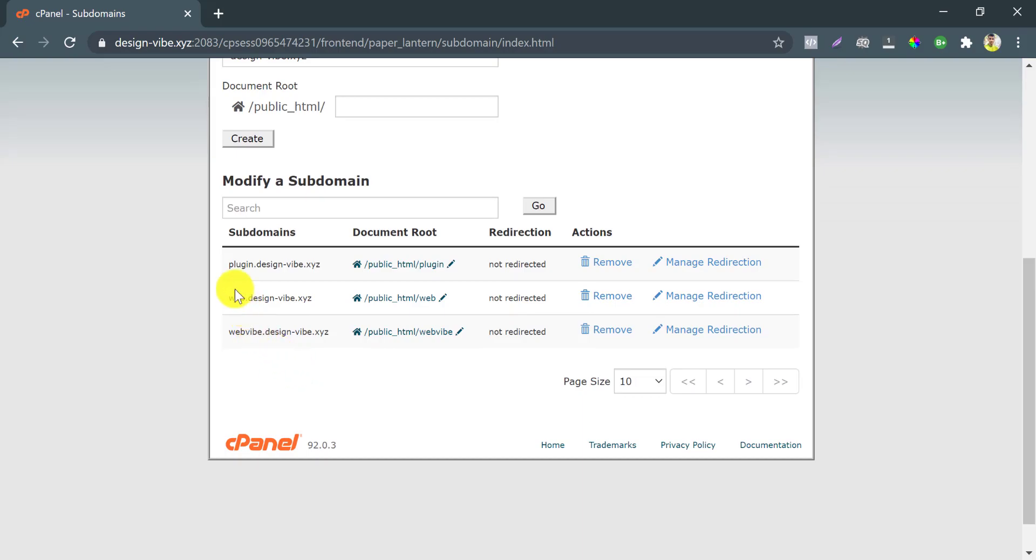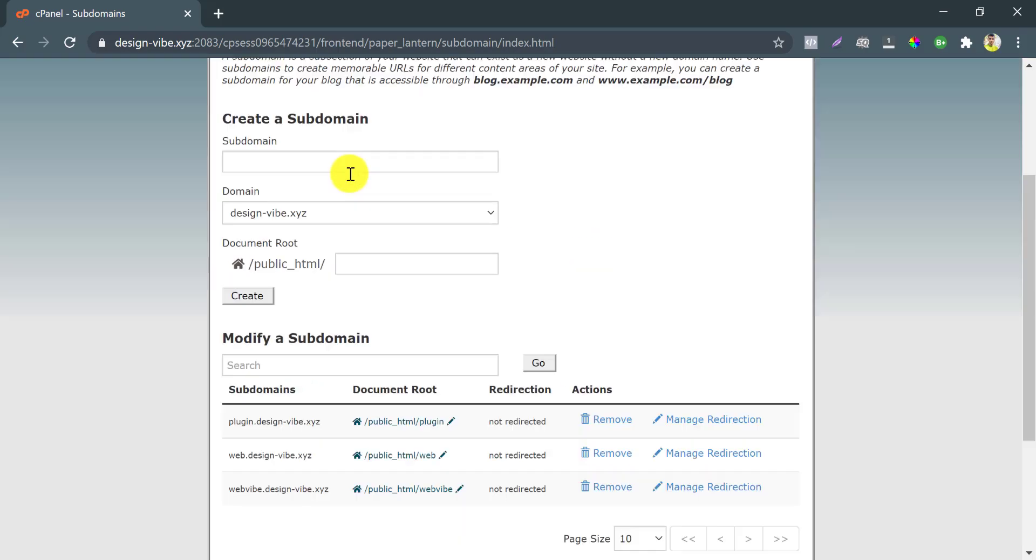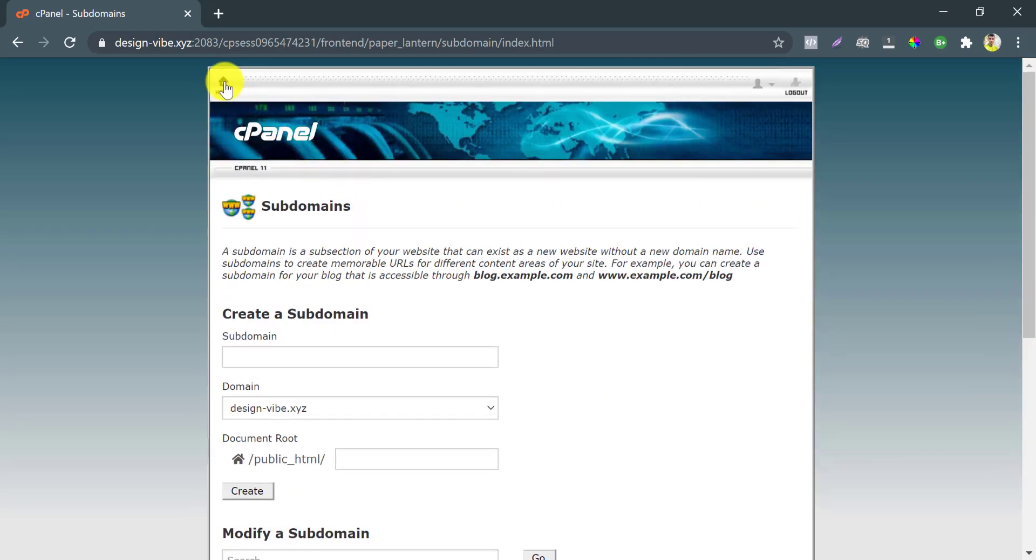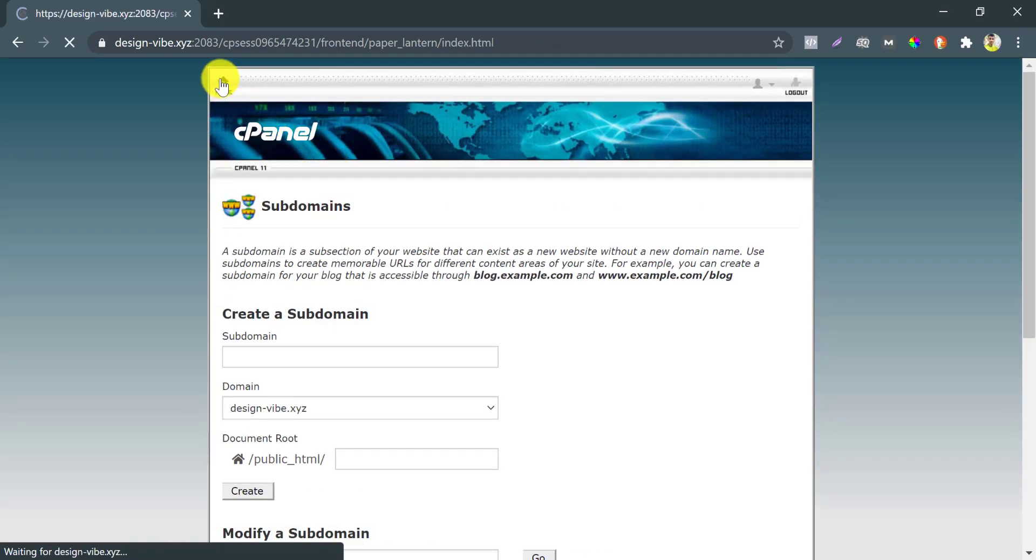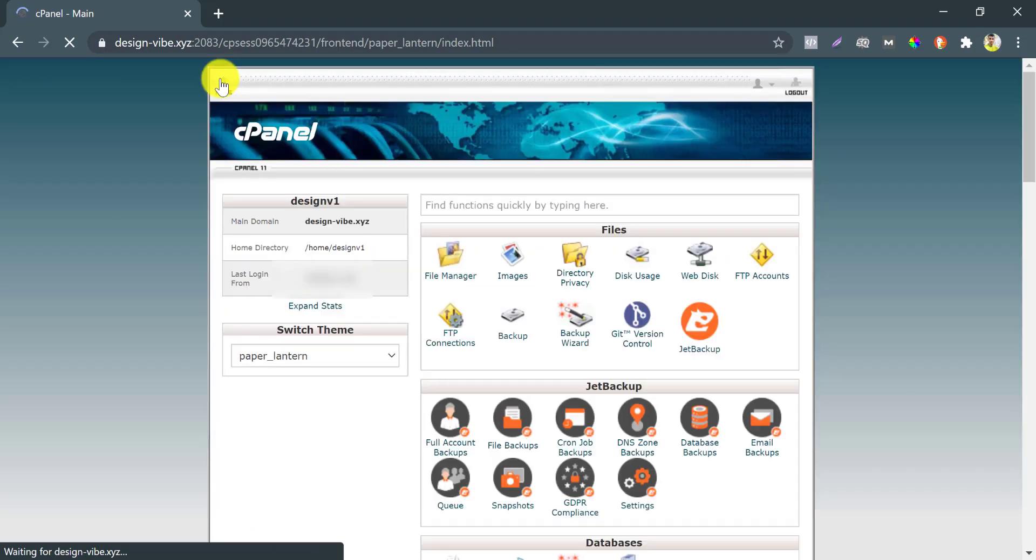Here you can find all your subdomains under this host. So our subdomain creation is complete. Now we will install WordPress on that subdomain we just created.